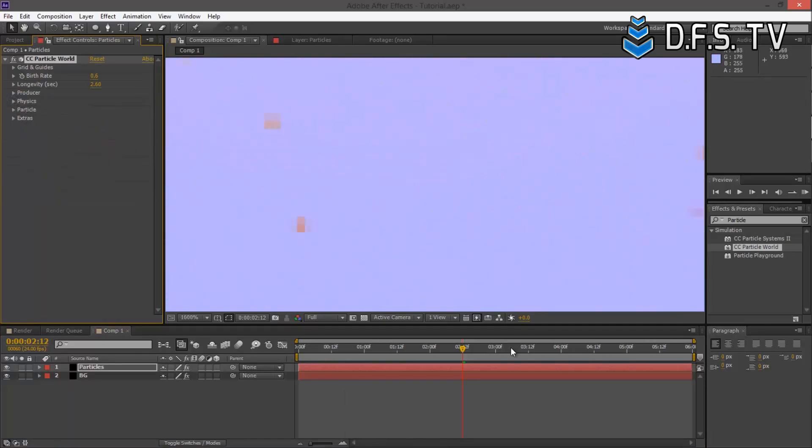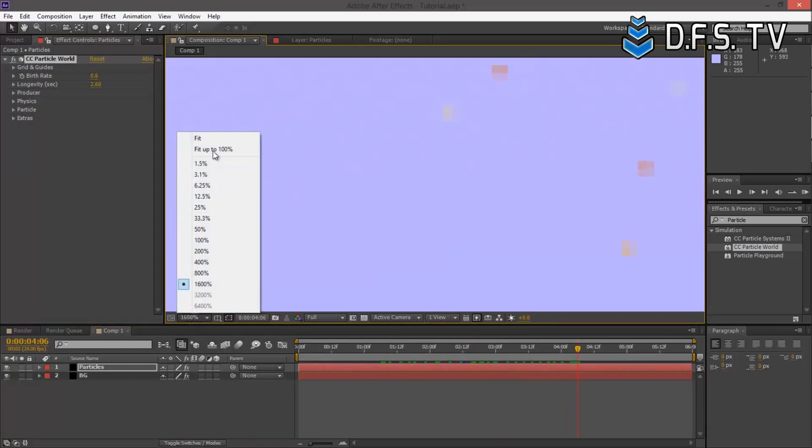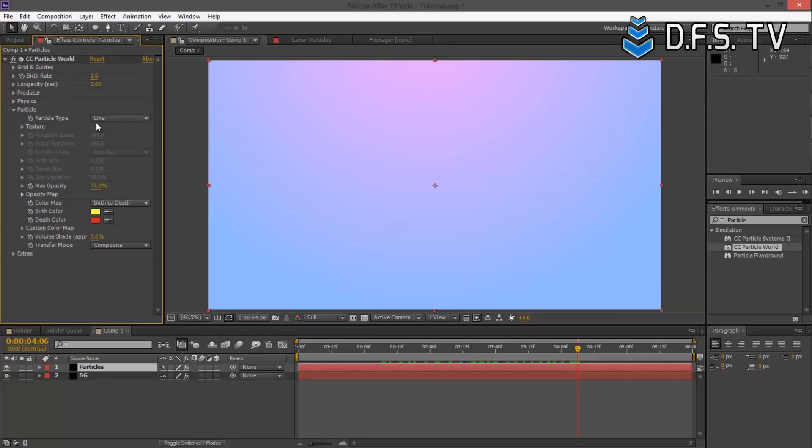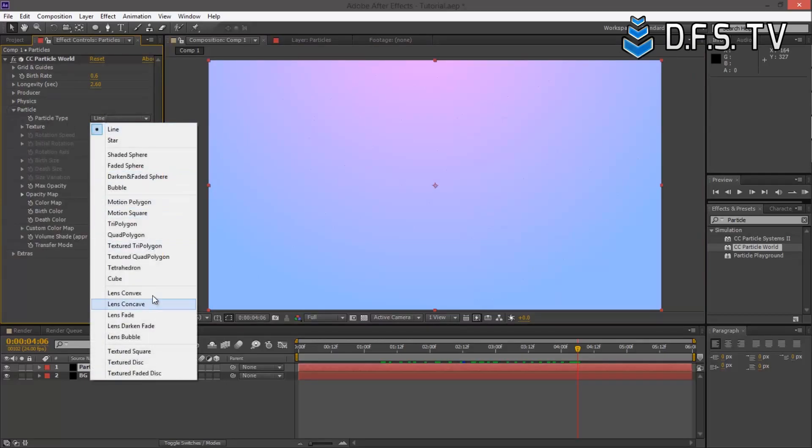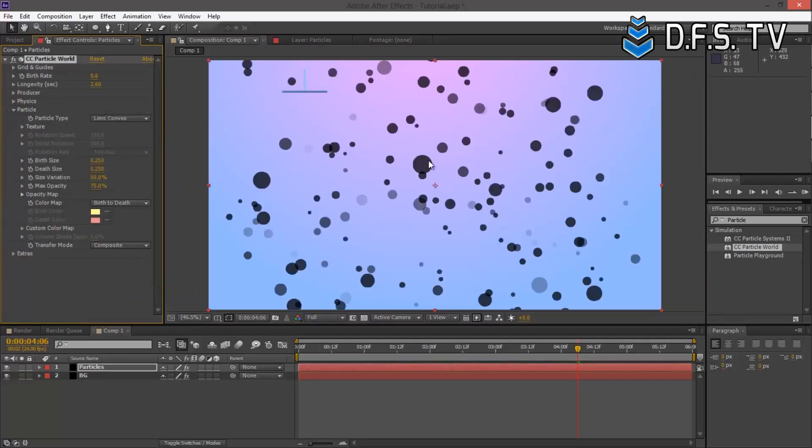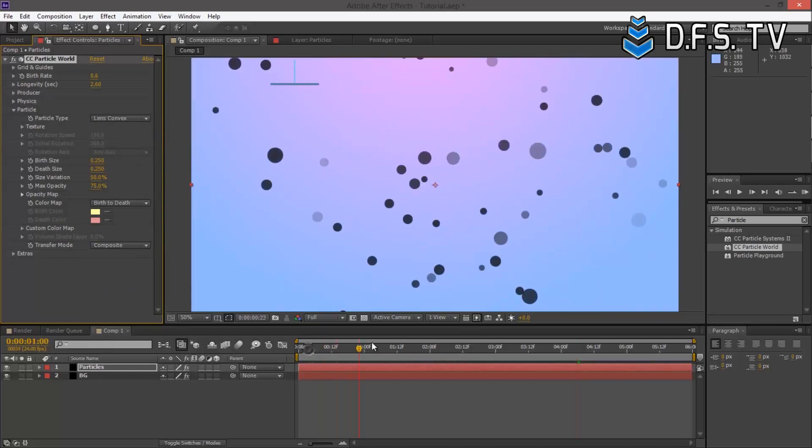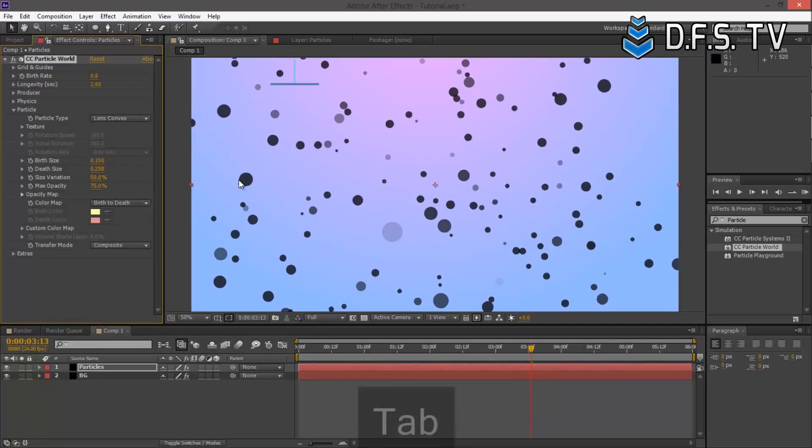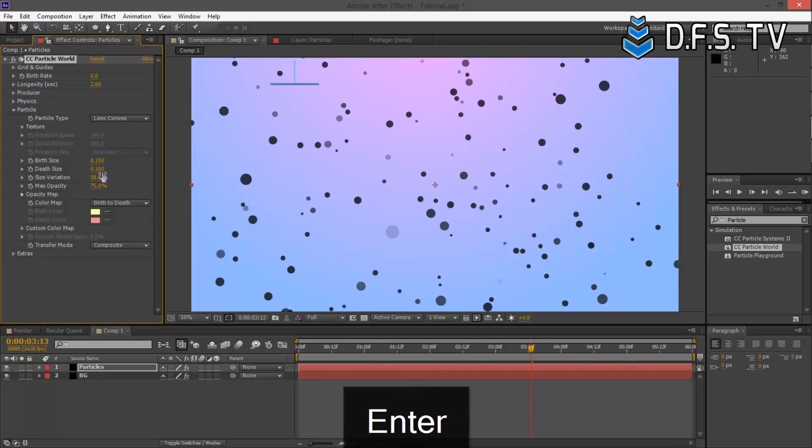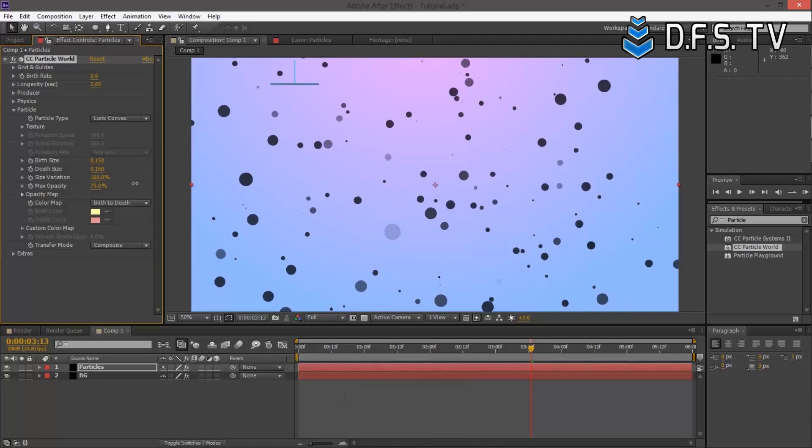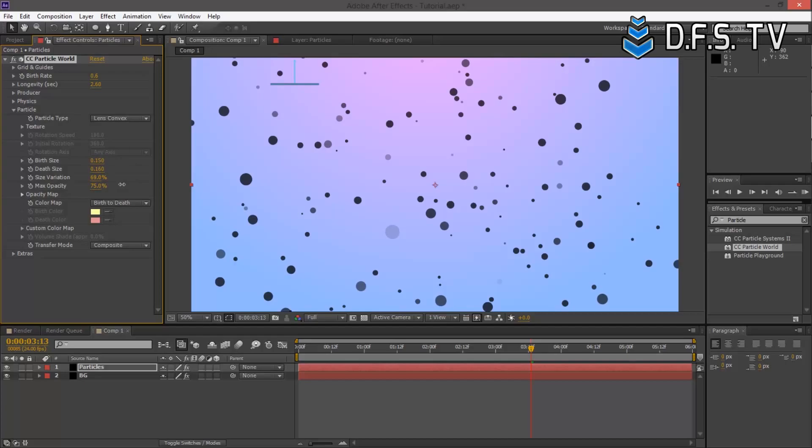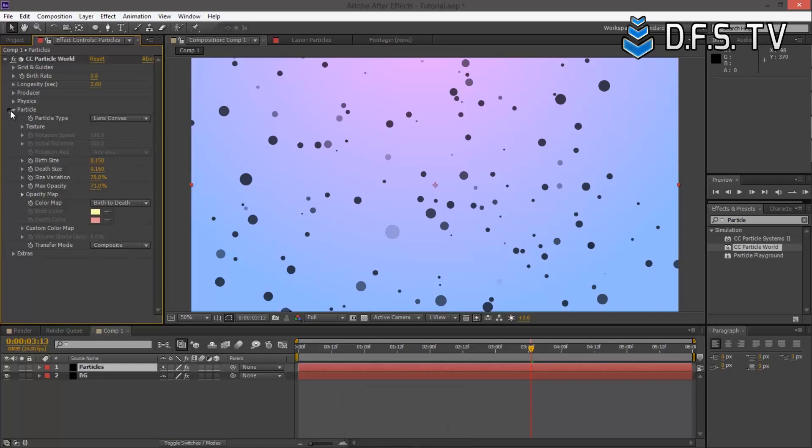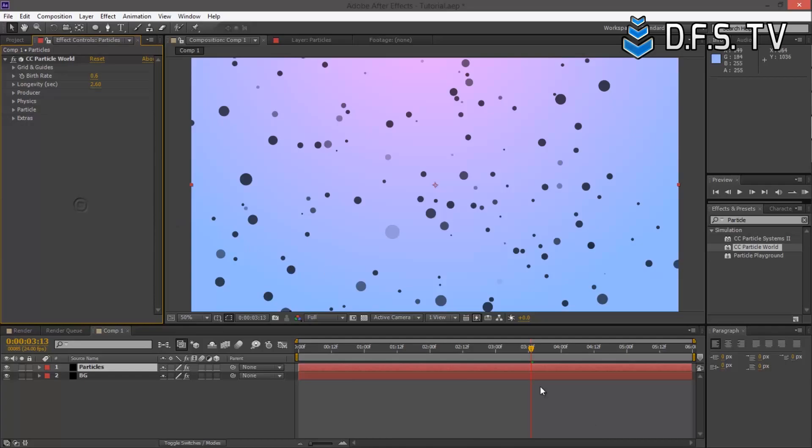If we zoom in, we can see the particles. Let's zoom back out. Now let's go under Particle Type and do Lens Convex. There we see our particles. Birth Size, I want to turn this down to about 150. That looks better. Death Size about 160. For variation, let's do about 70. We are now done with the CC Particle World.